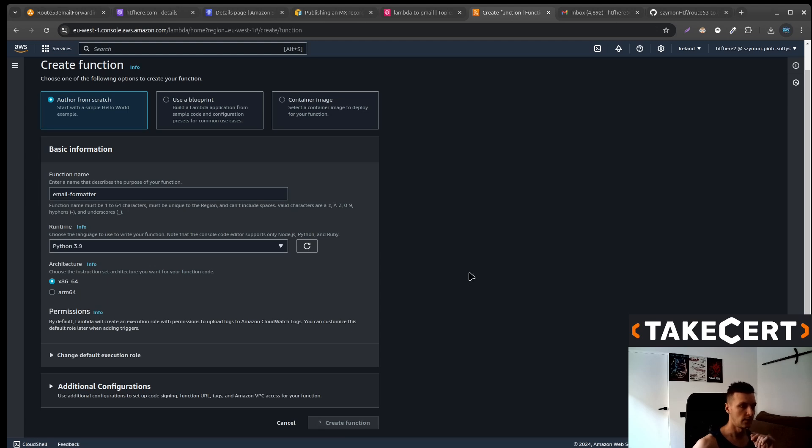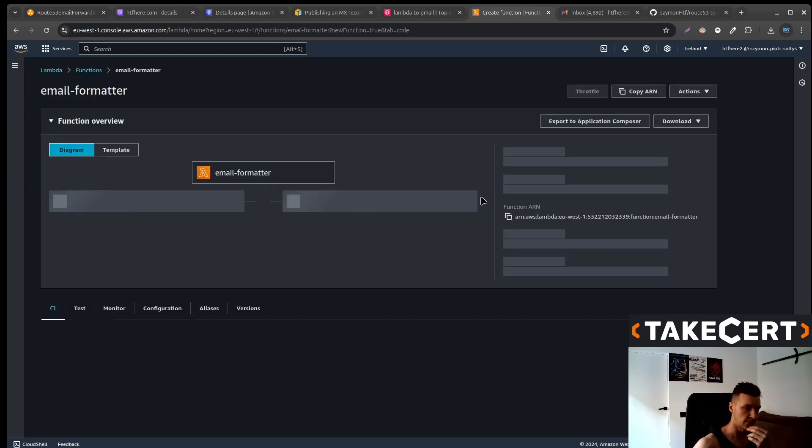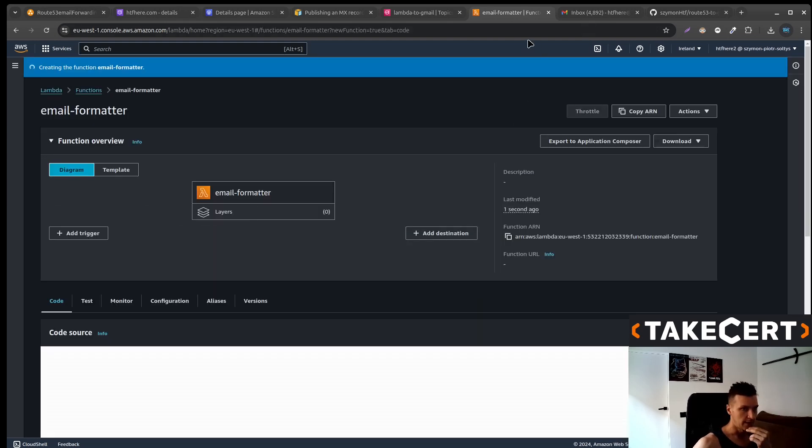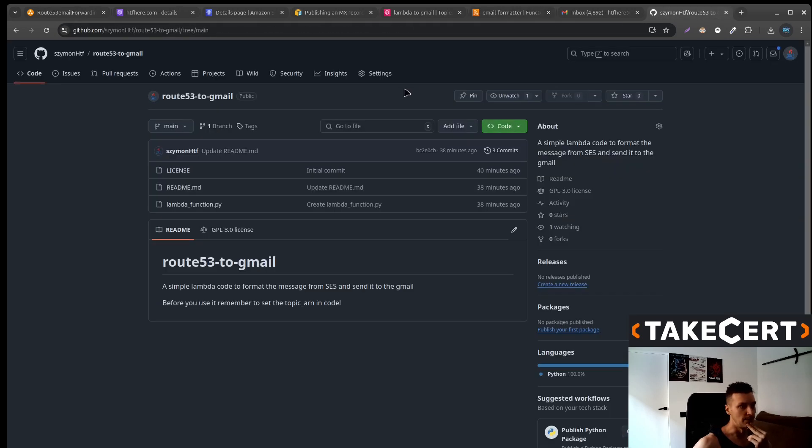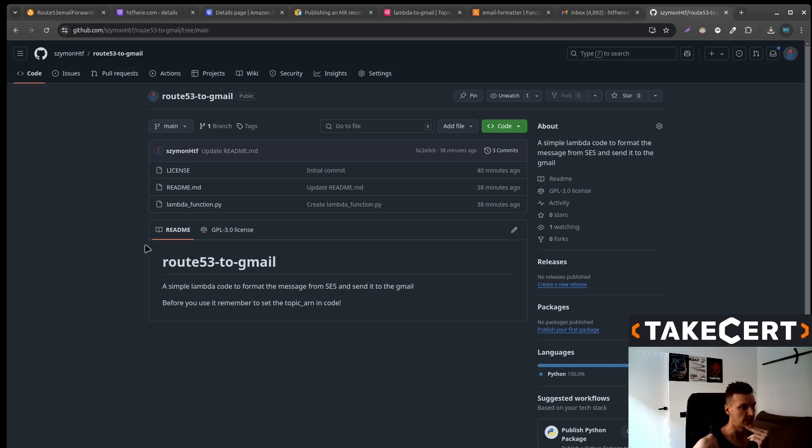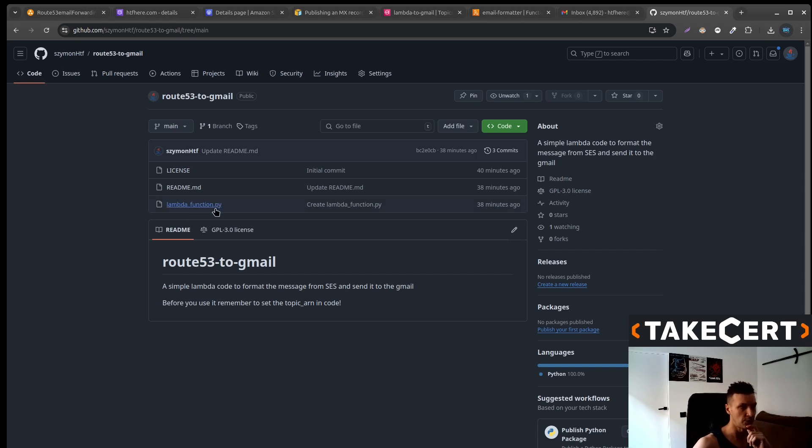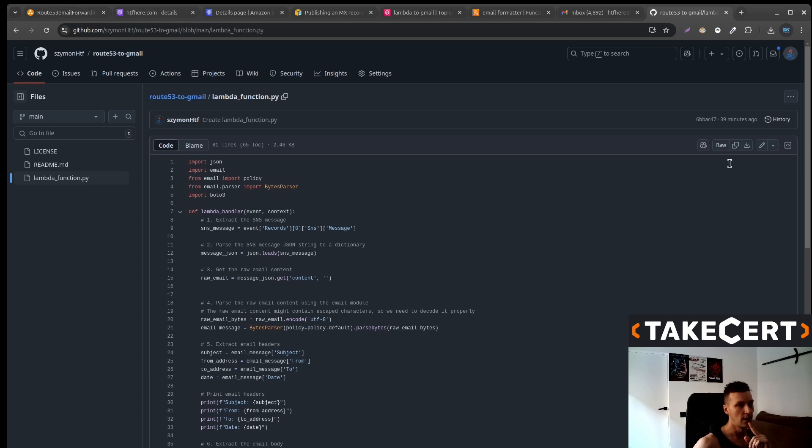Now remember that all the necessary links will be down there in the description and in our case we now need some code. In the description there will be a link to this GitHub repo and of course remember to check the readme because I might do some modifications later on. But at the moment what you need to do is go to the Lambda function to copy the code.